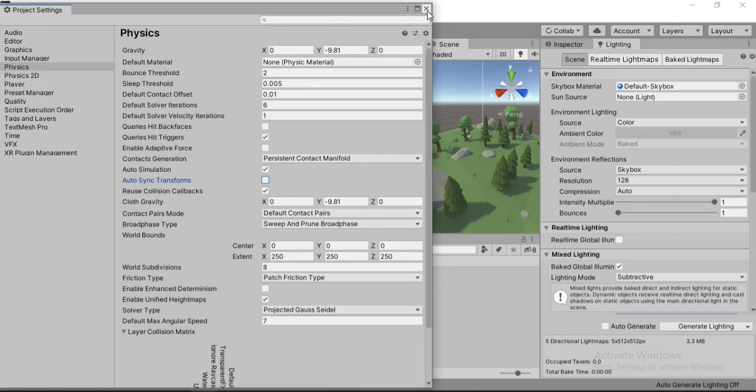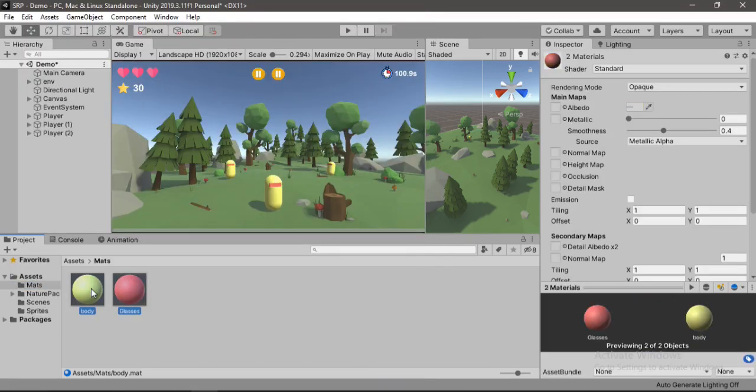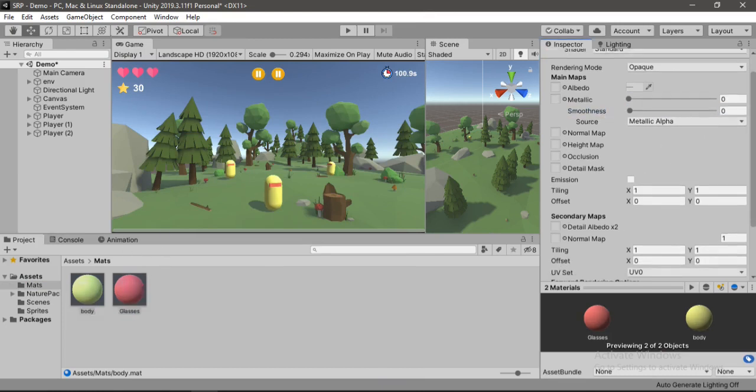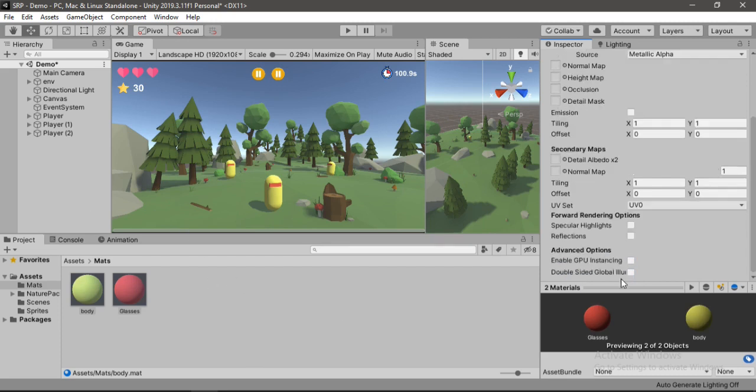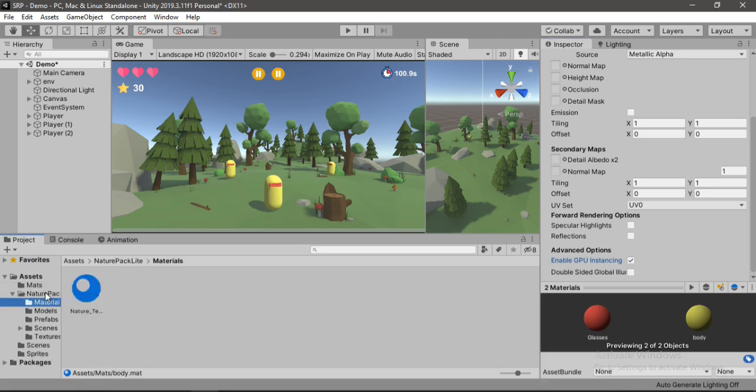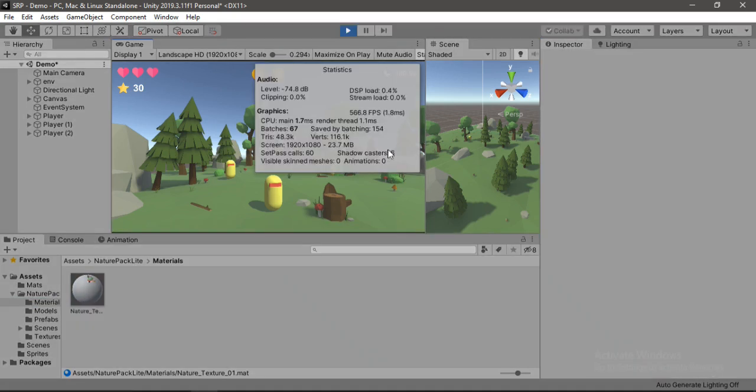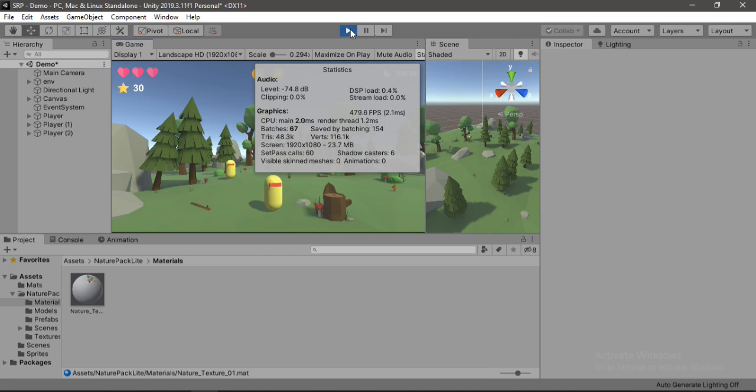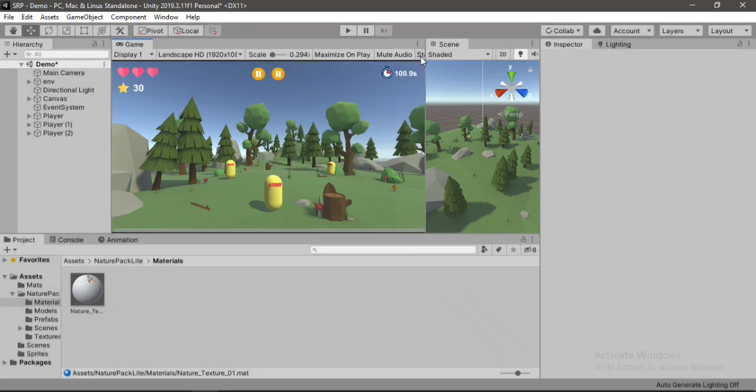And also let's select the materials, and if possible get rid of the smoothness. Set it to zero, and also both the specular highlights and reflections too. So let's remove them because we don't need them anyway. And also let's enable this GPU instancing to save some CPU power. And I've done the same for this one. Let's hit play again, and here you can see we are getting more than 500 FPS now, which is awesome.